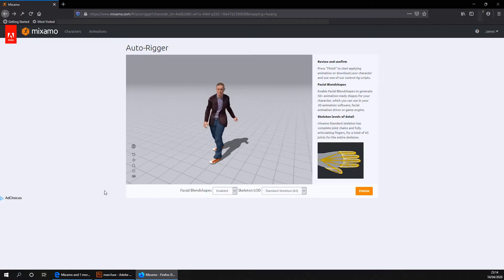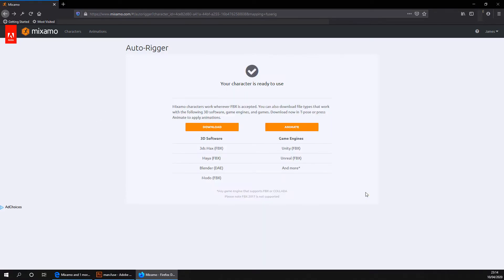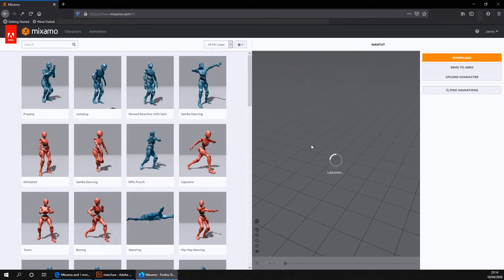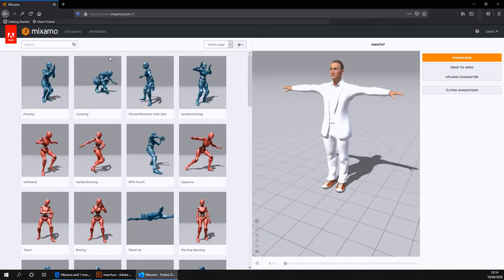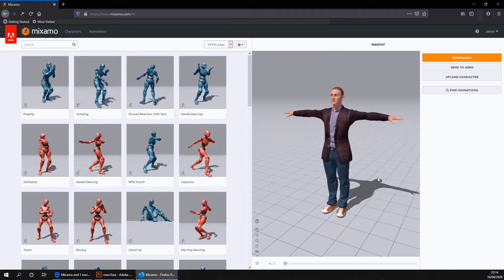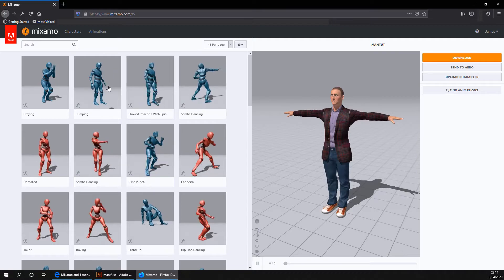Okay, so we now want to go ahead and click on the finish button. And as you see, it has popped up with two options for us. We can either go ahead and download our character, or we can animate it. We're going to go ahead and click on animate. And it has now presented us with a load of different animations for our character.